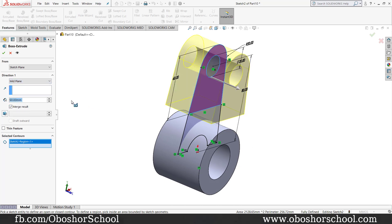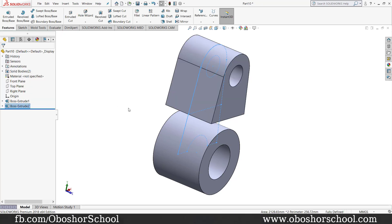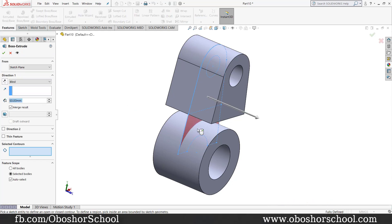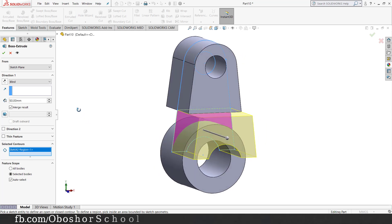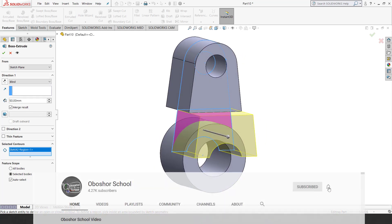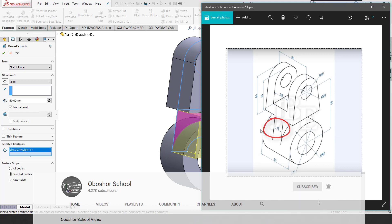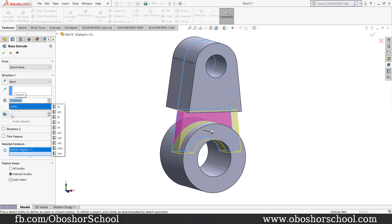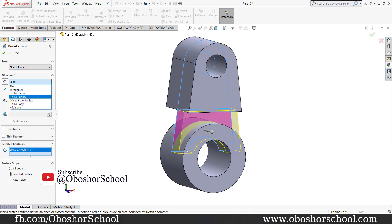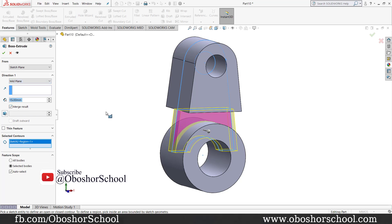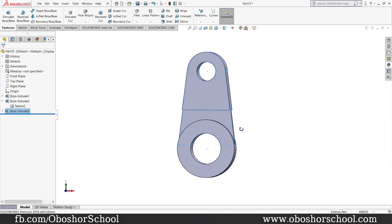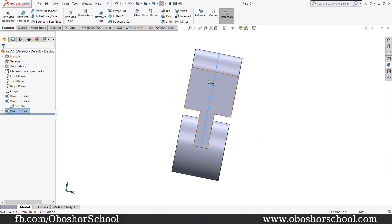This will be fully defined. Let's select this edge and the edge. We can type 15mm. That's the separate edge. This edge of the middle plane — this is the mid-plane. This is 15mm. This is the cutout.